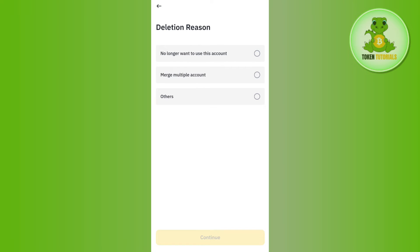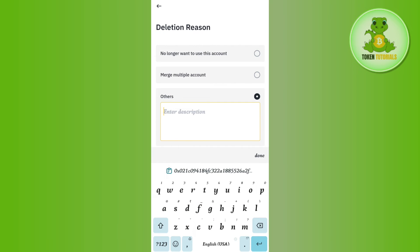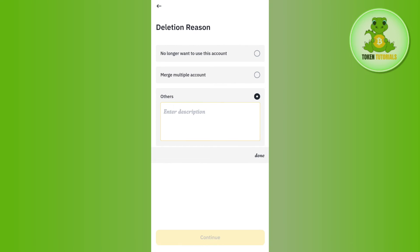Afterwards it will ask you to select the reason of your deletion. So among the given reasons you can choose any of these. If you have your own reason then you can tap on other and you can provide the details relating to it into this description section. Then you need to tap on the continue button in the bottom.